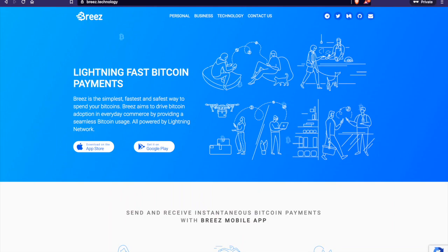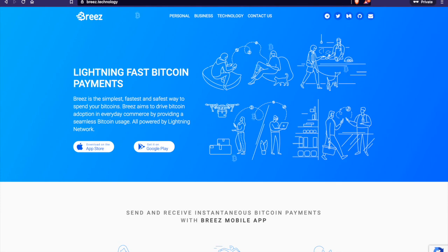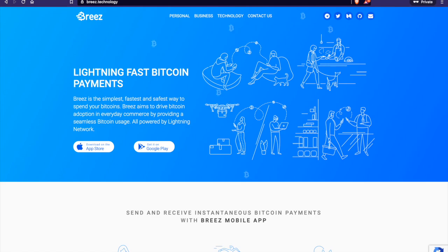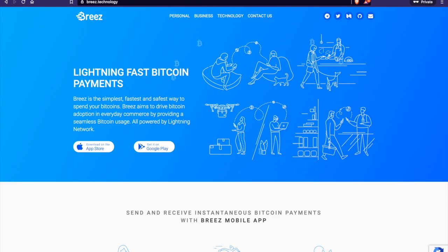Hey guys, this is Alec here and I'm just recording a quick tutorial on how to set up your podcast on the Breeze app so you can monetize it by letting people and listeners of your podcast stream you sats and boost sats to you.